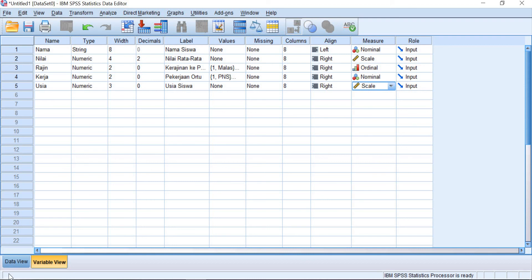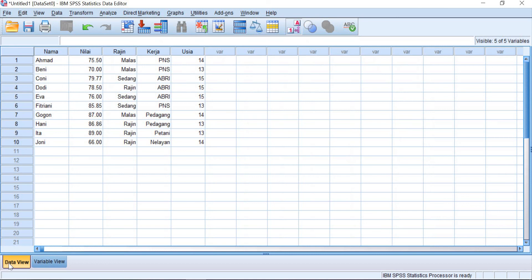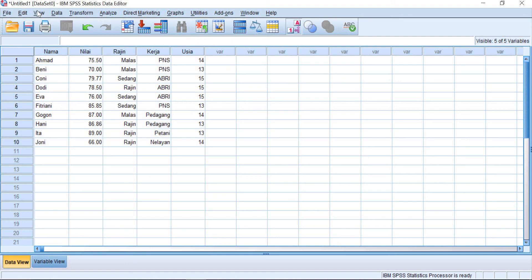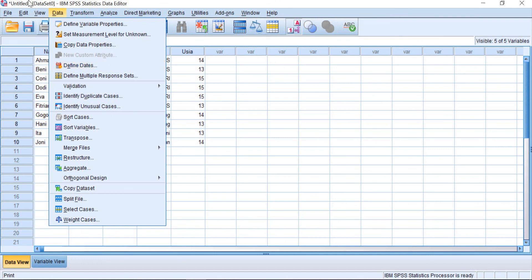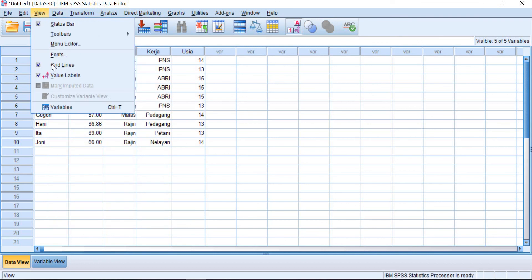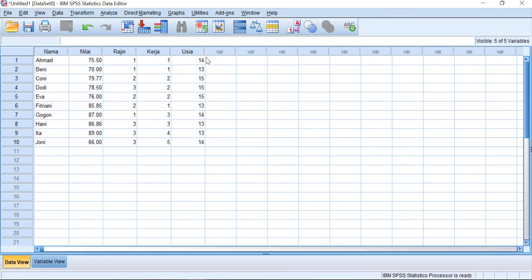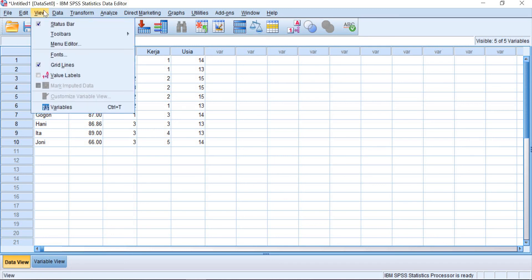You can change it into number, for example value labels, it will be like this. But if you want to show the value, just click on the view and then value labels.